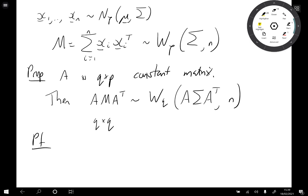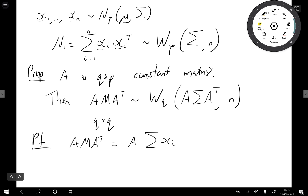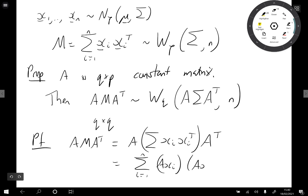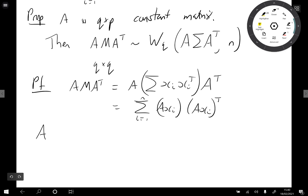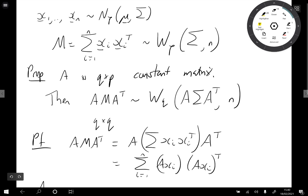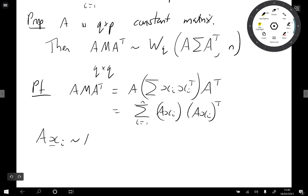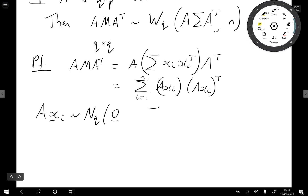Let's think about this briefly. If we consider A M A transposed, this is A times the sum of xi xi transposed times A transposed, which equals the sum from i equals 1 to n of A xi times A xi transposed. Now the xi's had a normal distribution with mean mu and variance sigma, so the A xi's are going to be normal, dimension q, mean 0, and variance matrix A sigma A transposed.